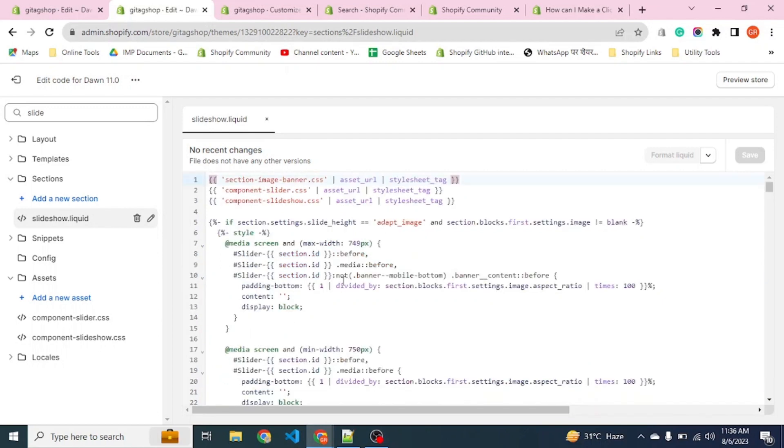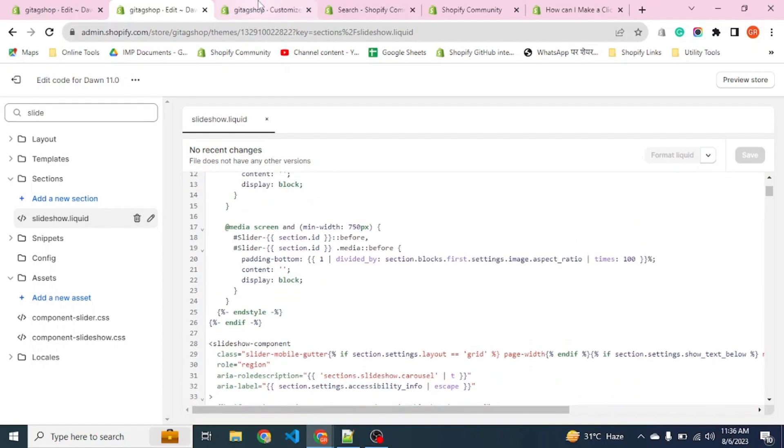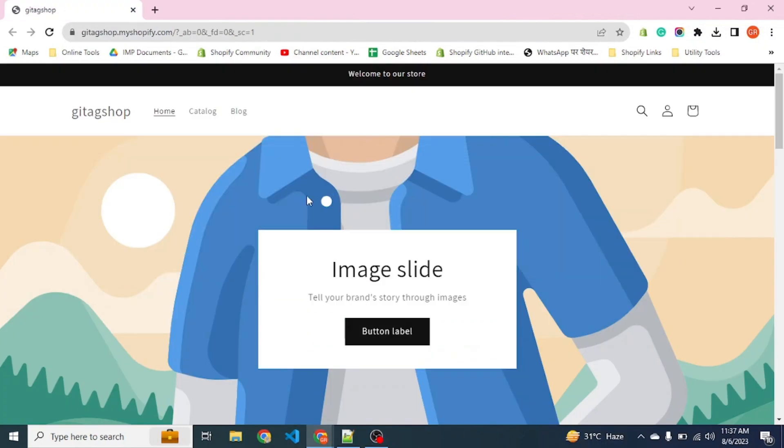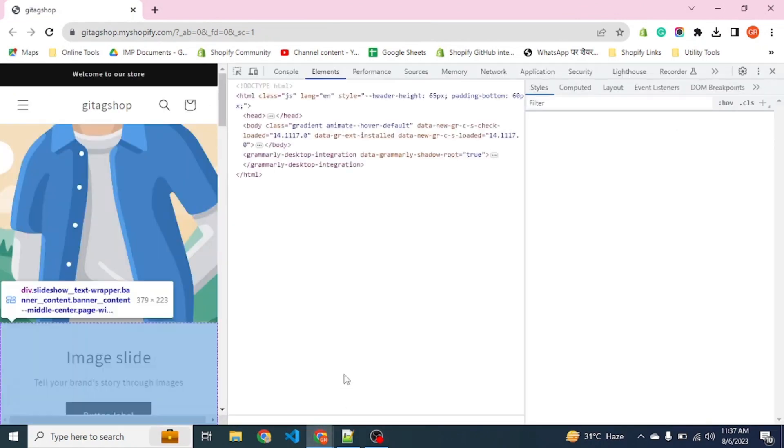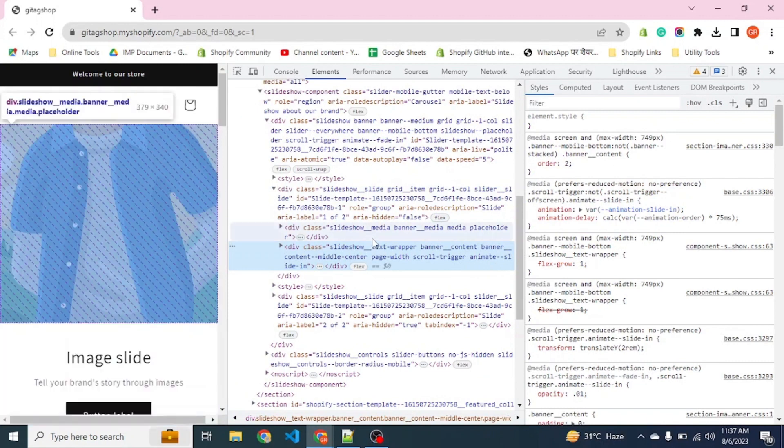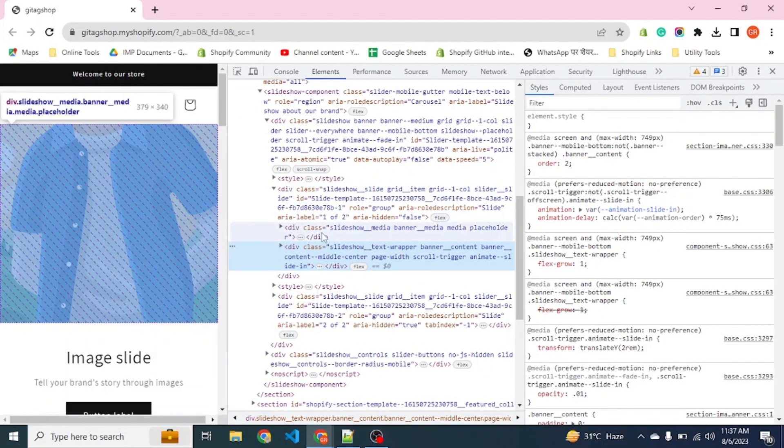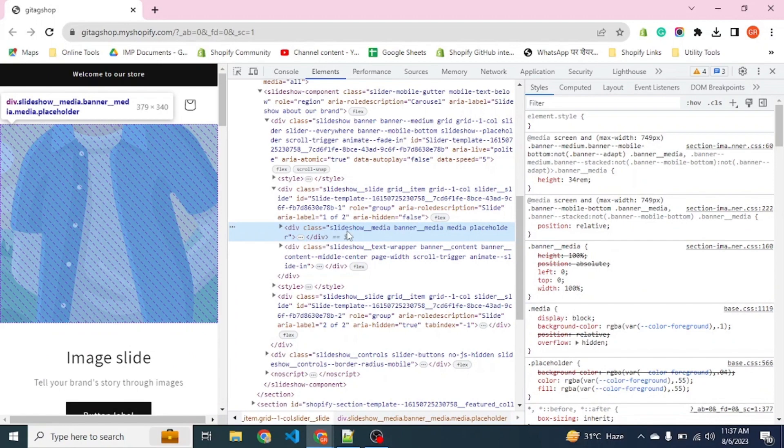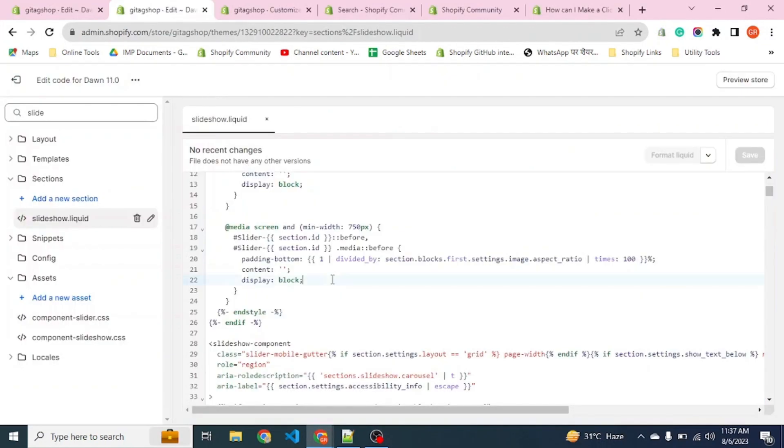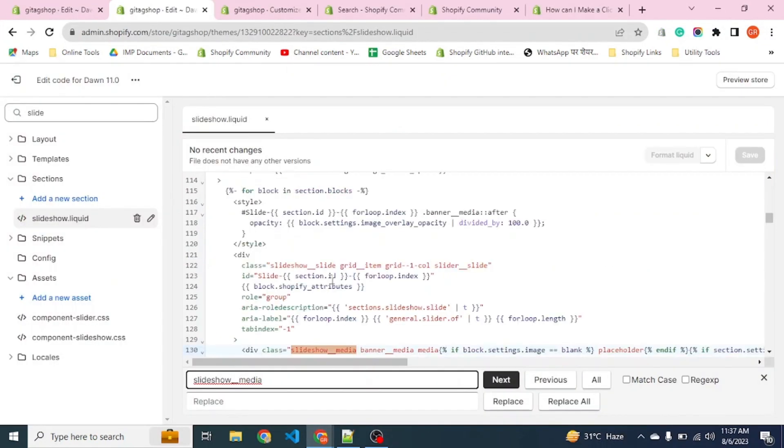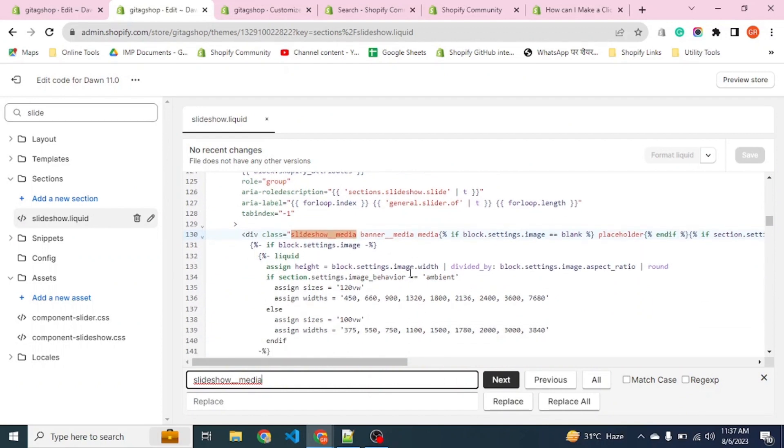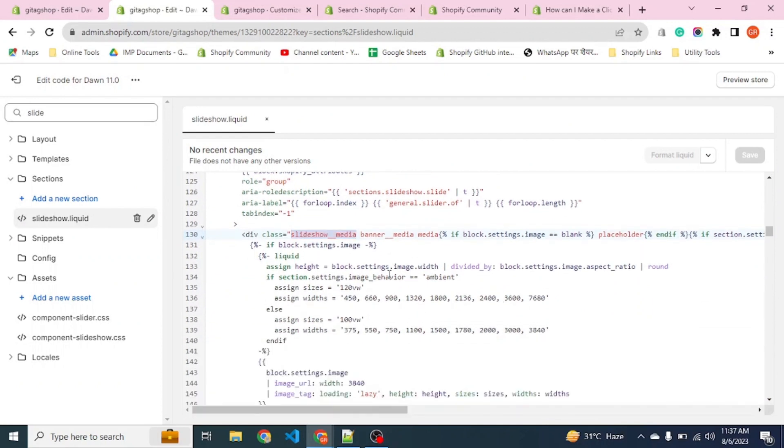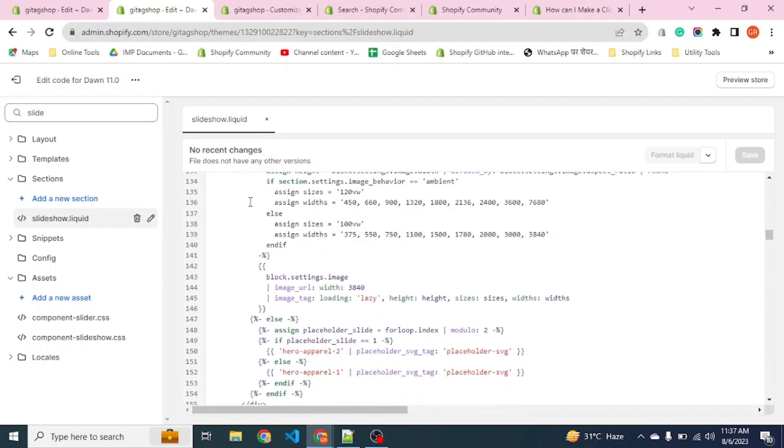Now let's find out from where the image code is coming. For this we will inspect this element and find out the class which contains the image. This is the section, slideshow media. Now we search it. Here you can see we have a code of image there.